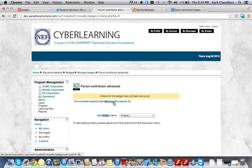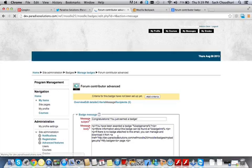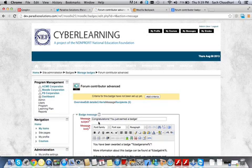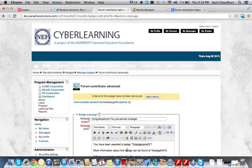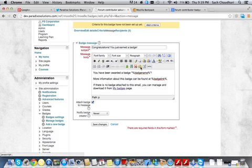When somebody gets a badge, they get an automated message from Moodle. And here, you can configure the template for the message. So in this case, there is a subject, congratulations, you have just earned a badge. And there are certain dynamic parameters such as badge name, so on and so forth. So you can customize this email template when you send out a badge.